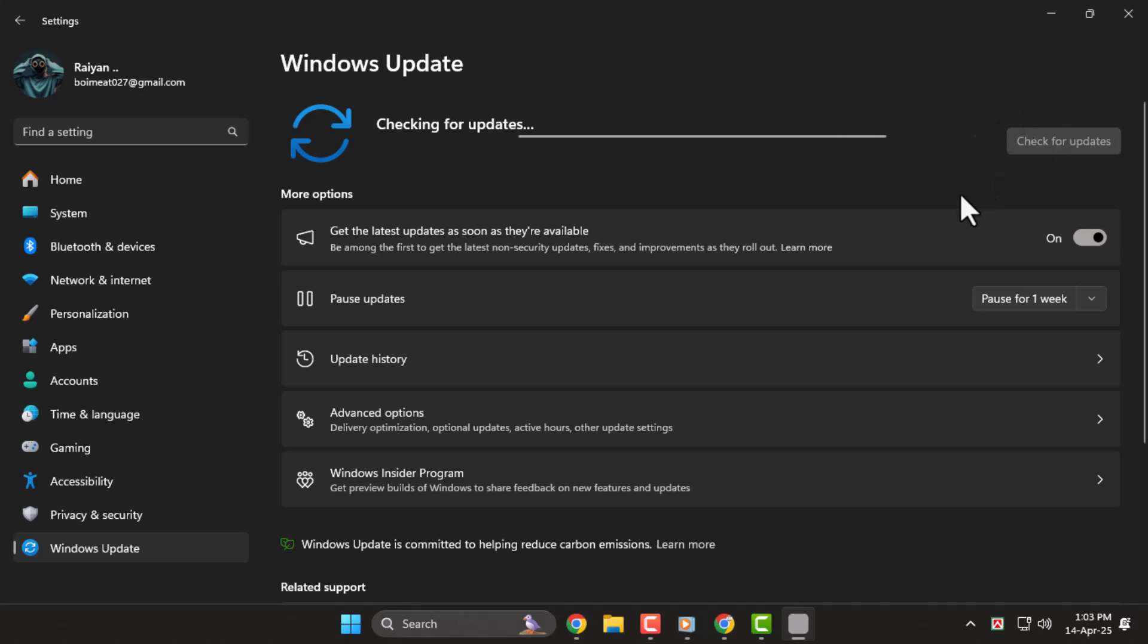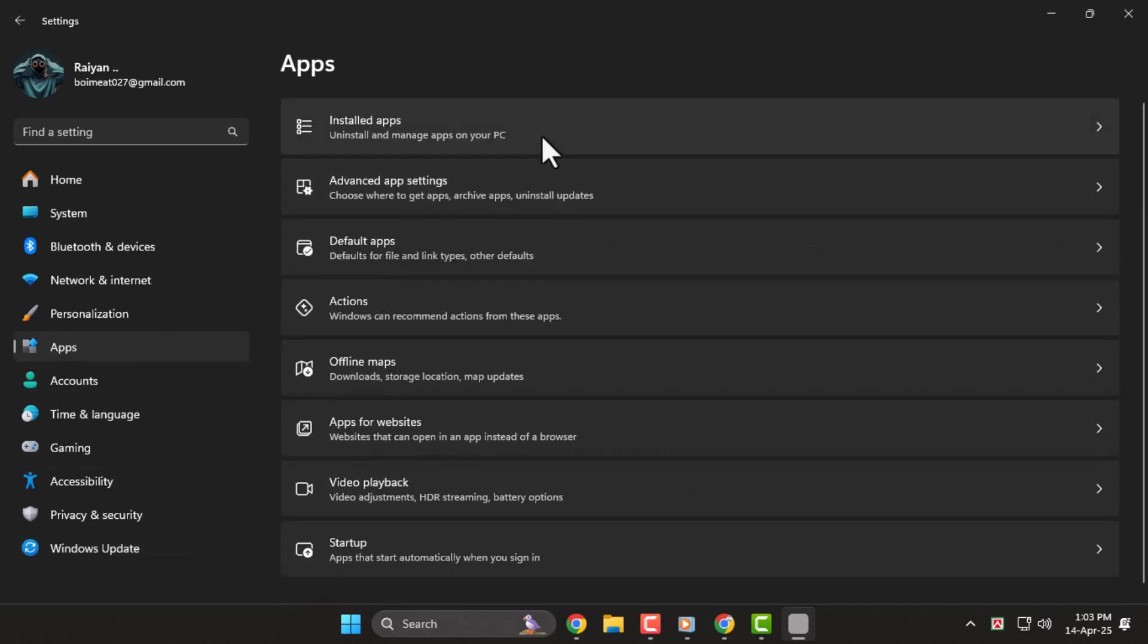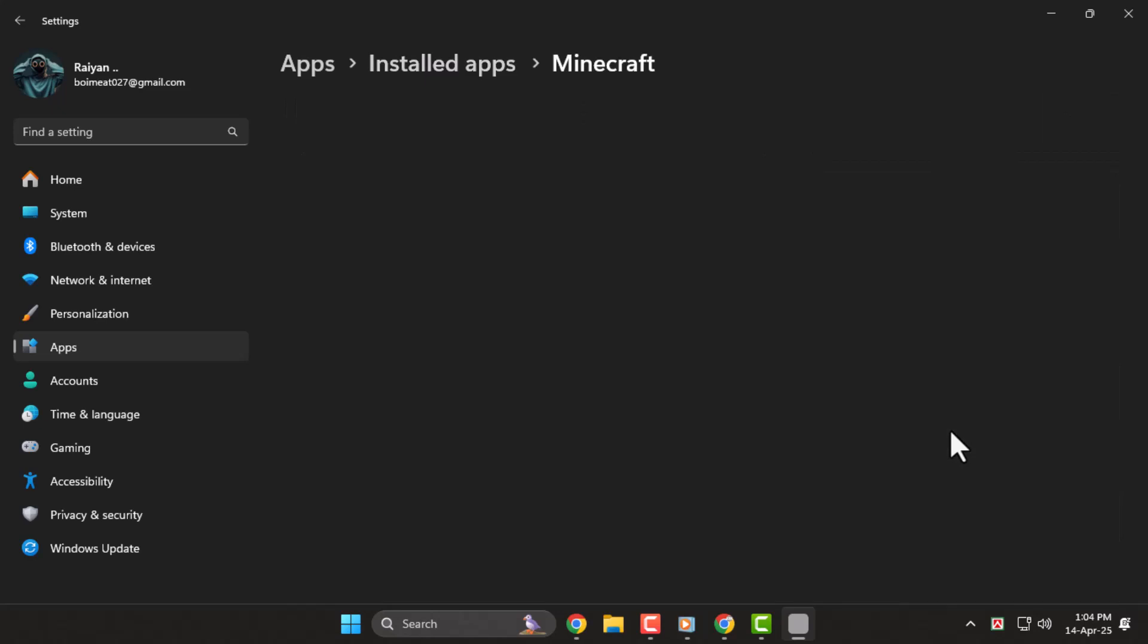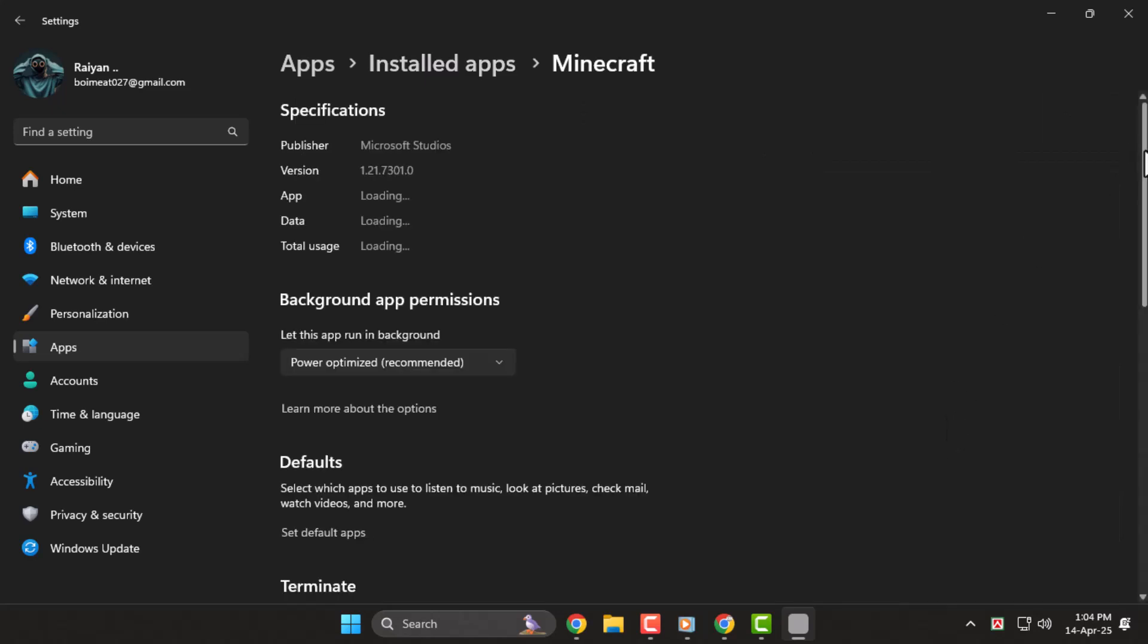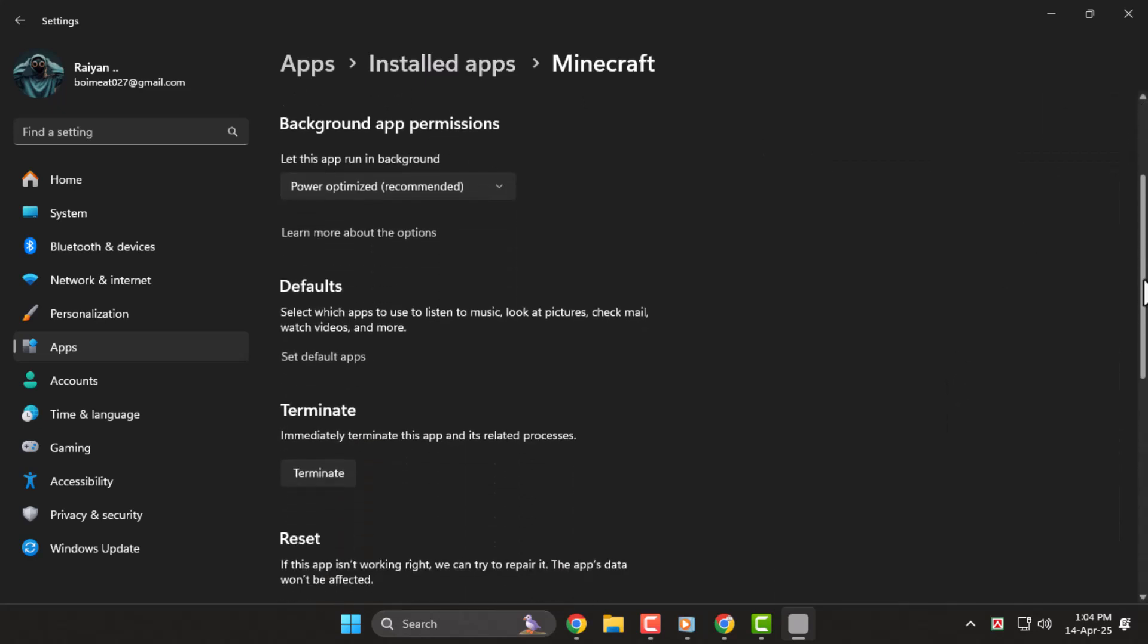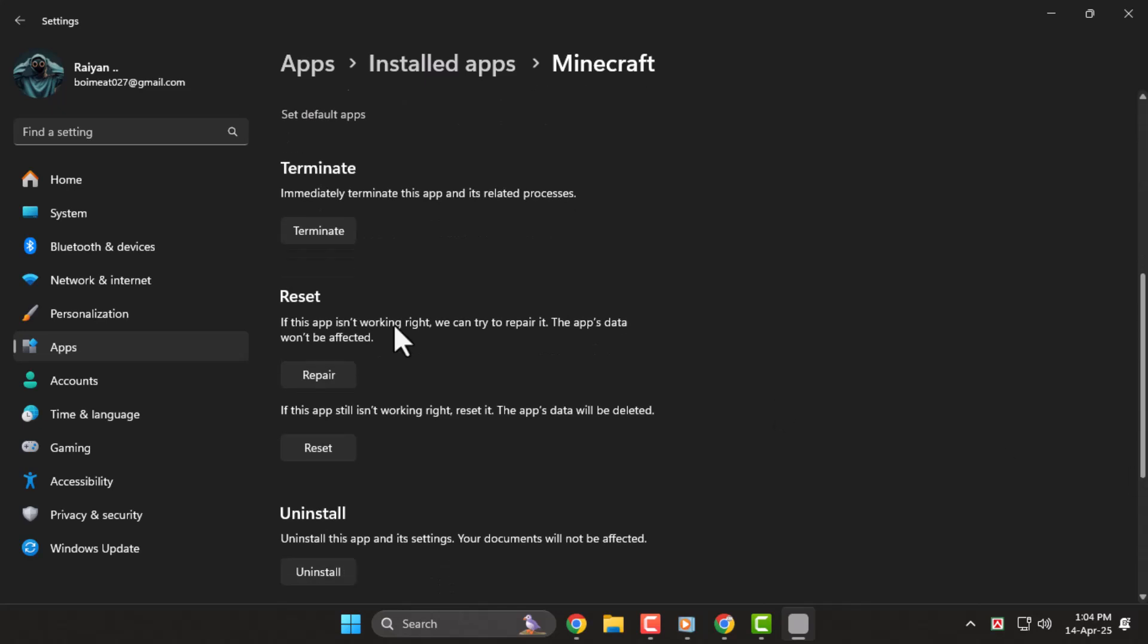Step 6. In the Settings menu, click on Apps and then Installed Apps. Scroll through the list to find the application that's not opening. Click the 3-dot menu next to it, select Advanced Options, then scroll down. Click the Repair button to attempt a quick fix without losing your data. If that doesn't work, use the Reset button to fully restore the app to its default state.